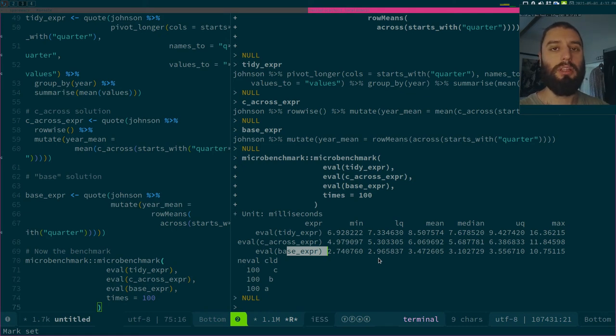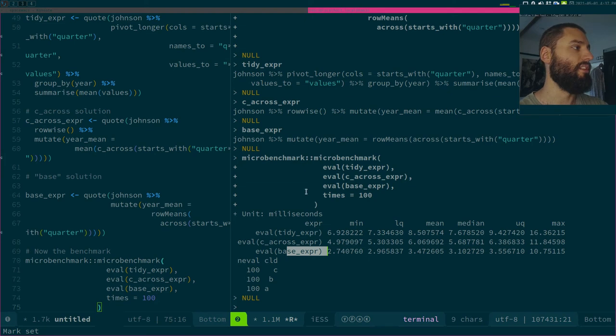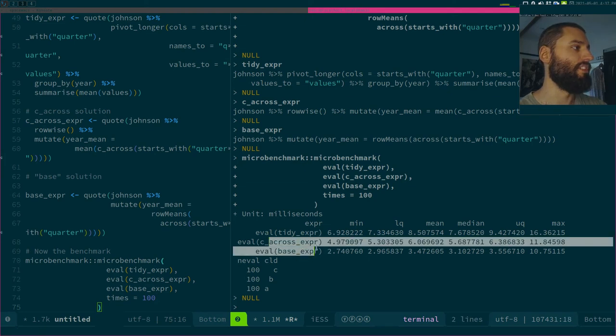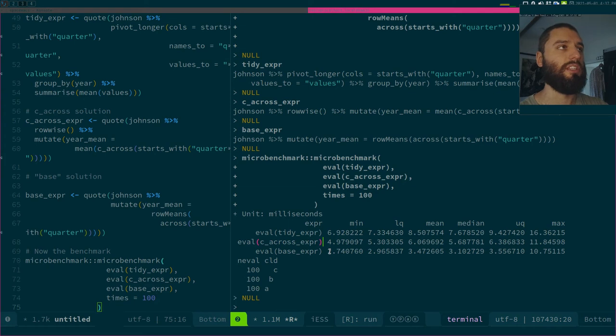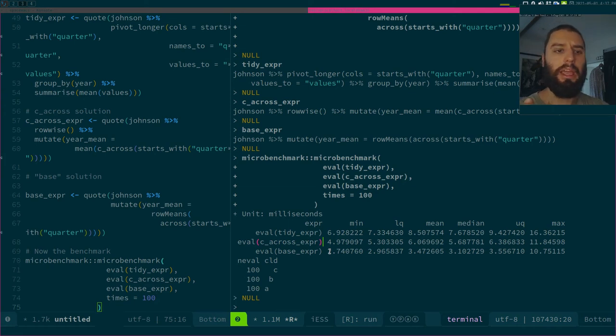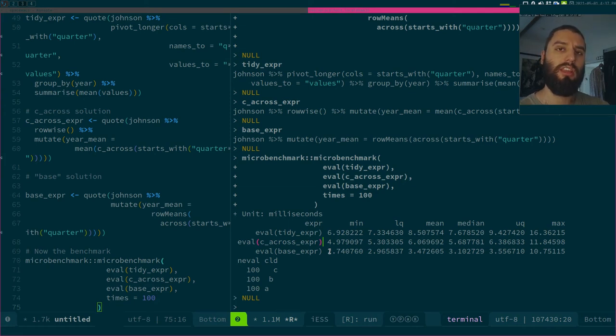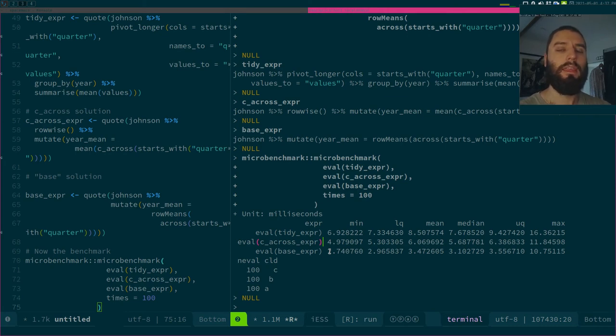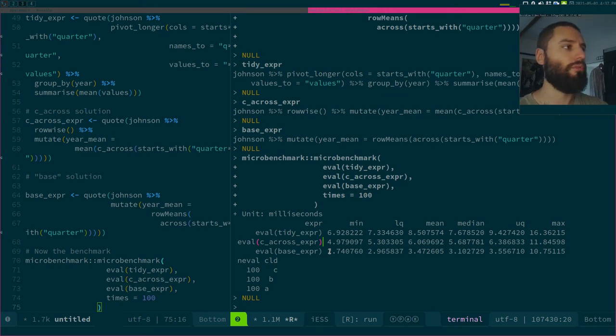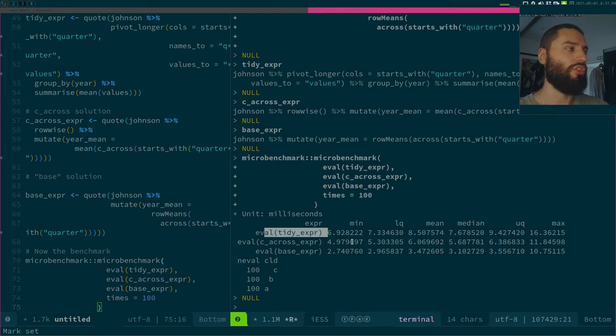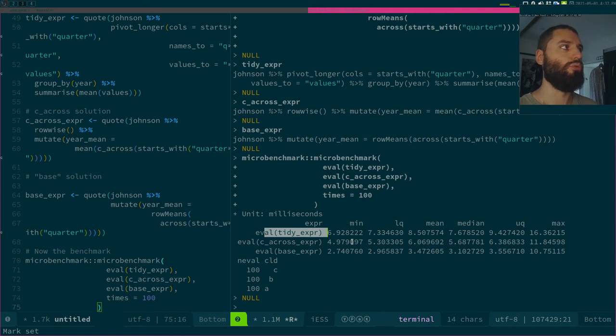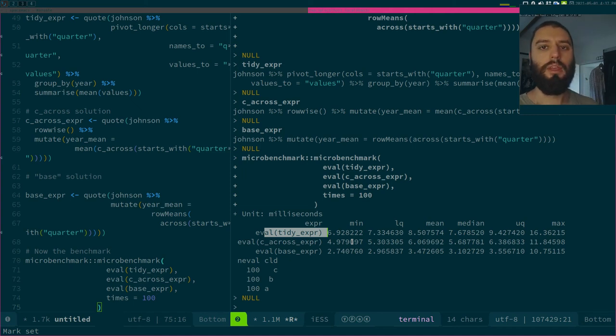It works immediately on the whole data frame. Then is the c_across expression. This one will split in a sense, or group, every... it will group your data frame such that every row is a group, will apply the function, and then will ungroup your data frame. I think that's how it works, but it takes some more time. And then the tidy expression which takes longer because you need to create a new data frame, a new long data frame.